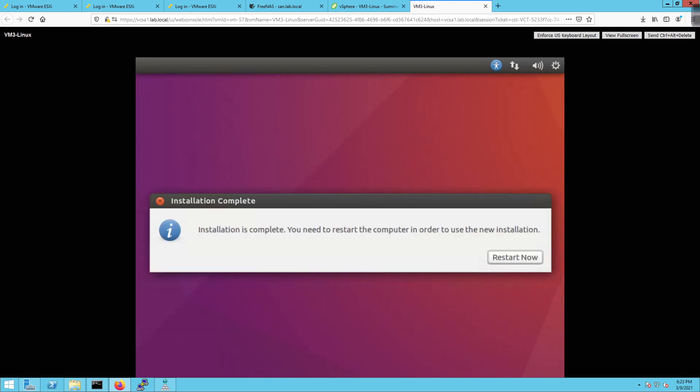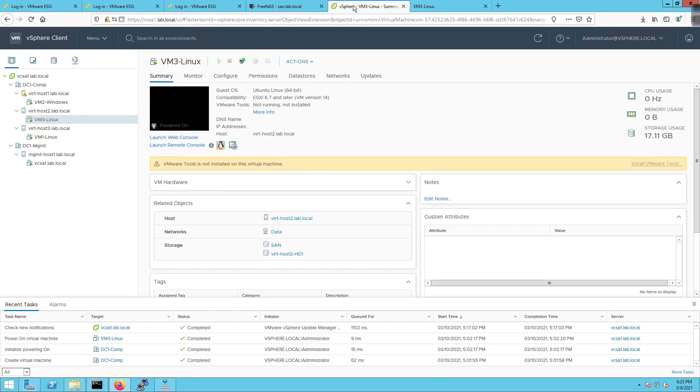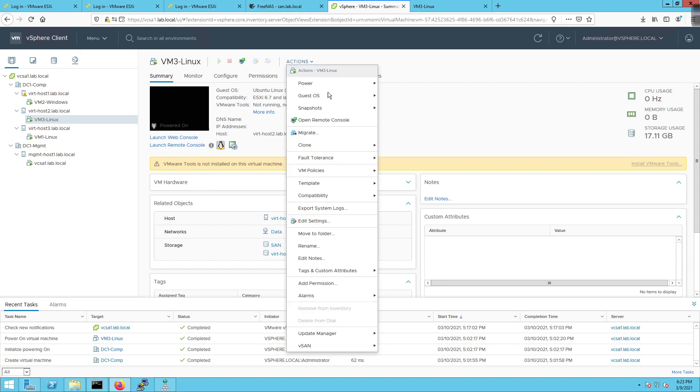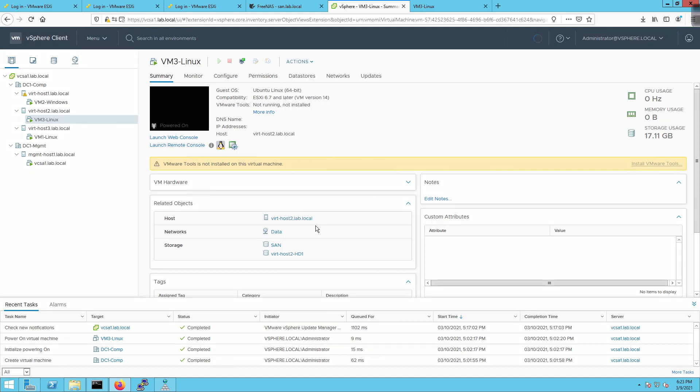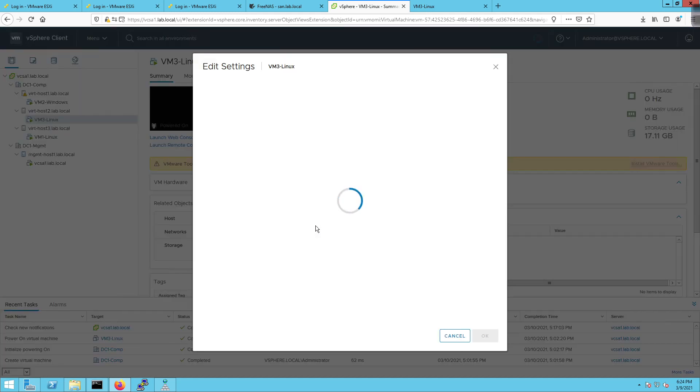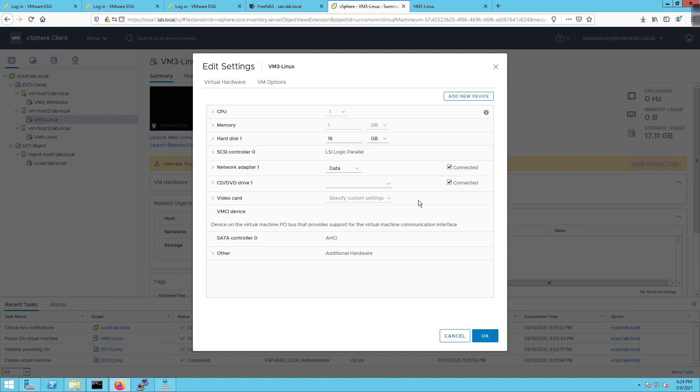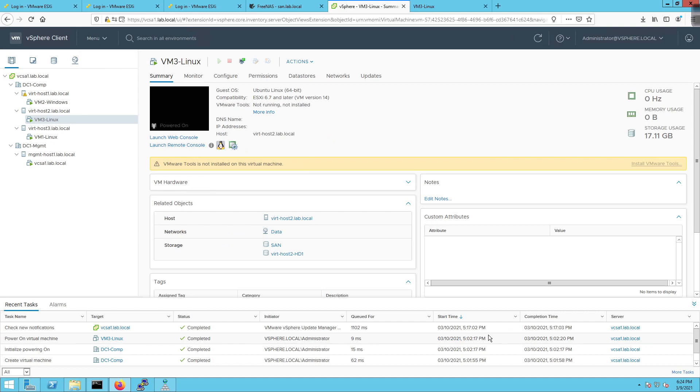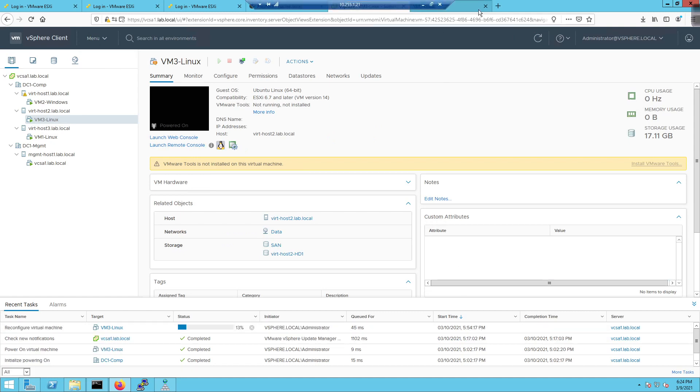All right, well our installation of Ubuntu went pretty well as you can see. I'm going to click inside here and click on restart now. And then I'm going to come over here to the connection. I'm going to go to actions. And then edit settings. And I'm going to uncheck the checkbox for the CD DVD drive. And click on OK. Just so we can disconnect it. And then I'm going to come back over here to the VM and wait for it to reboot. So I'm going to pause until that's done.